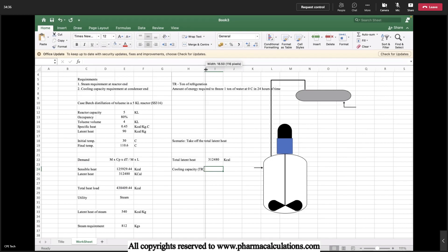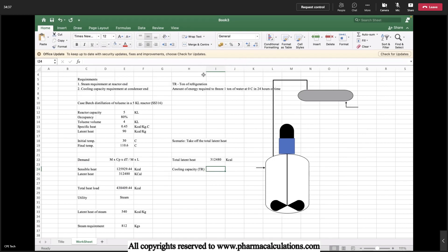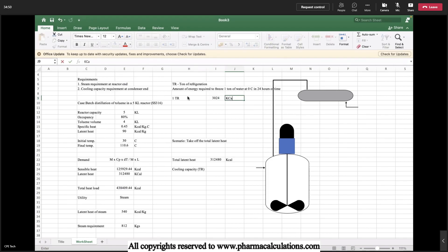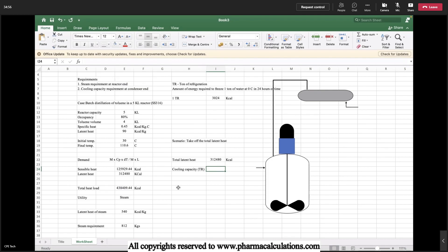Here in this case we need to estimate the cooling capacity. The conversion for TR is 1 TR equals to 3024 kilocalories of energy. Here in this case we got our total energy and we need to convert this into TRs, so we just try to divide this with 3024 kilocalories.